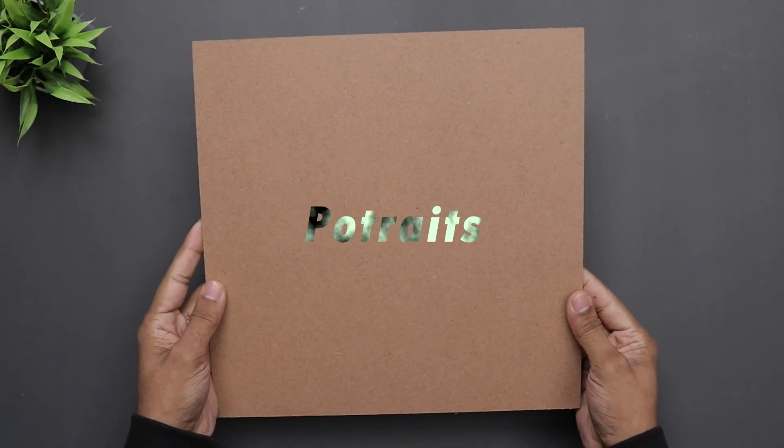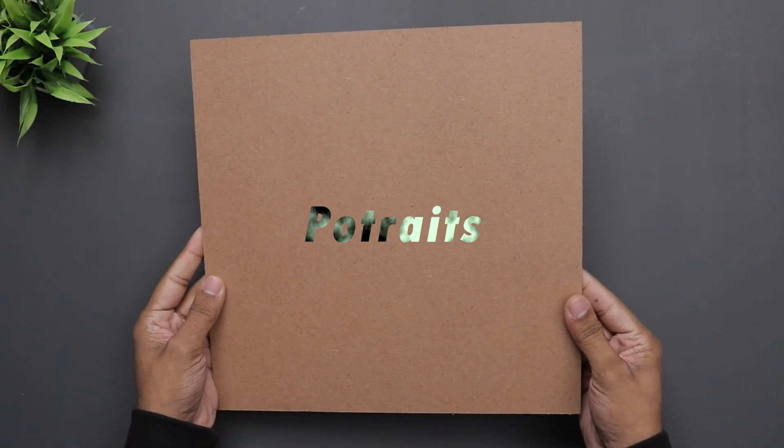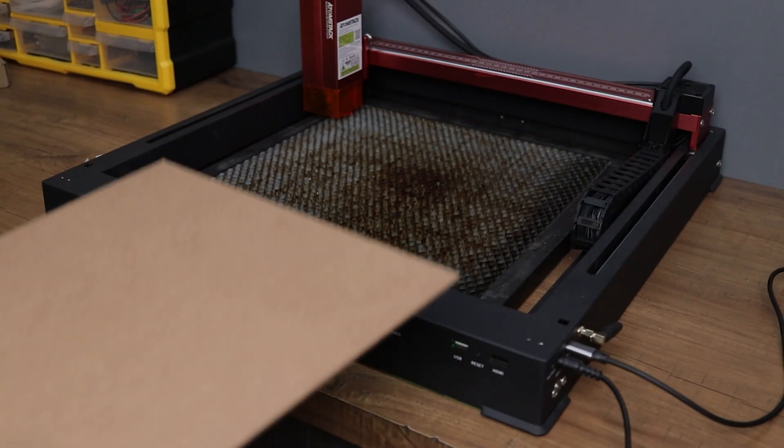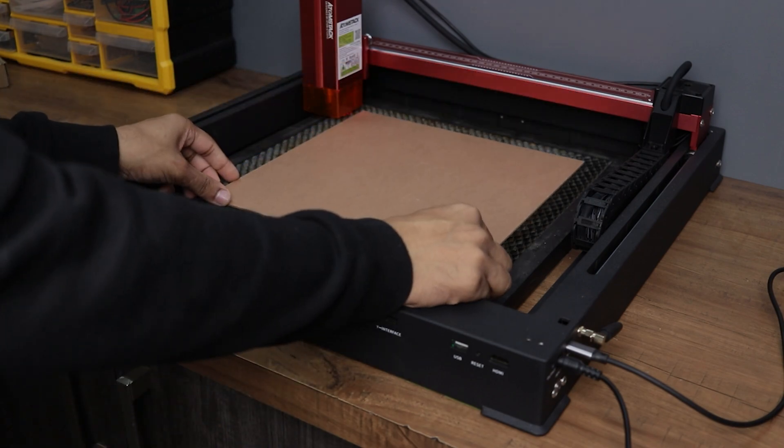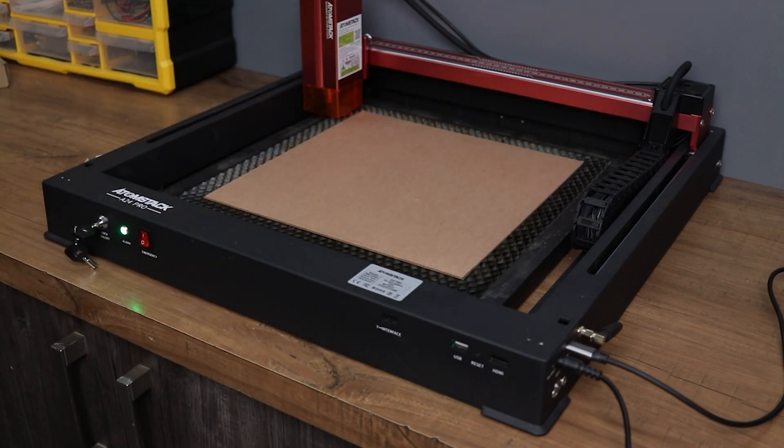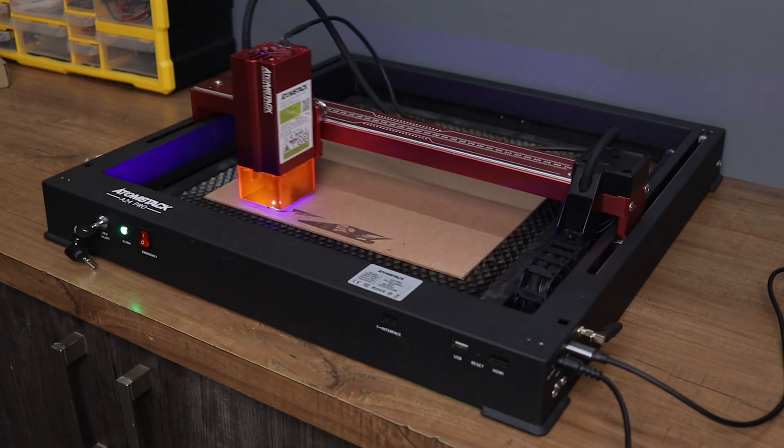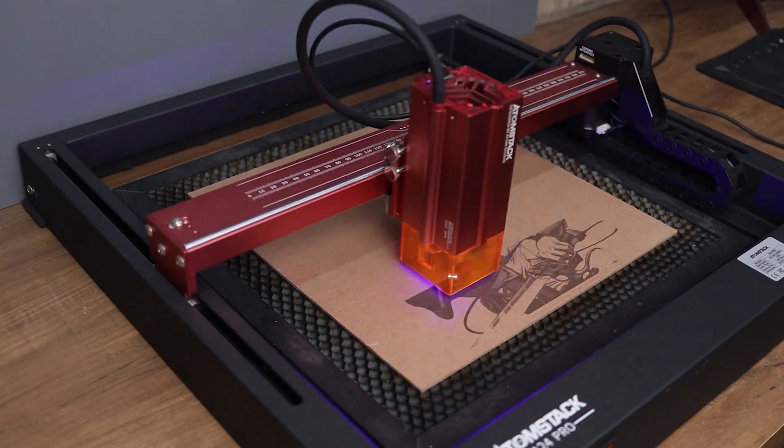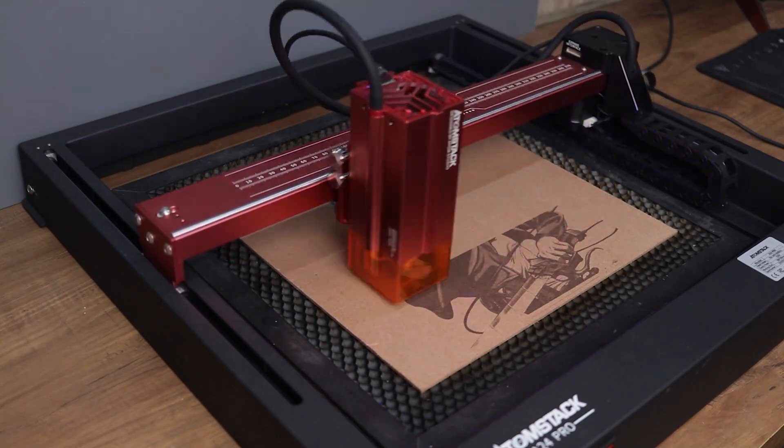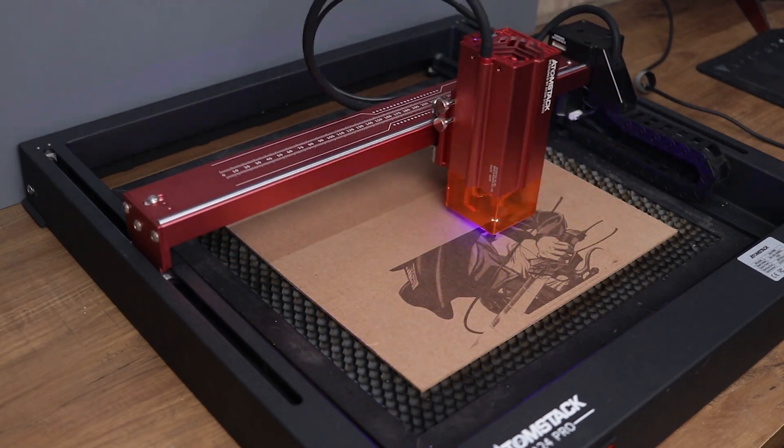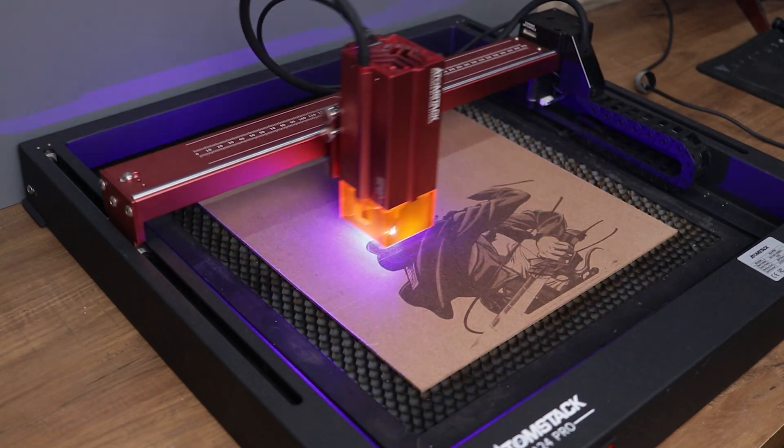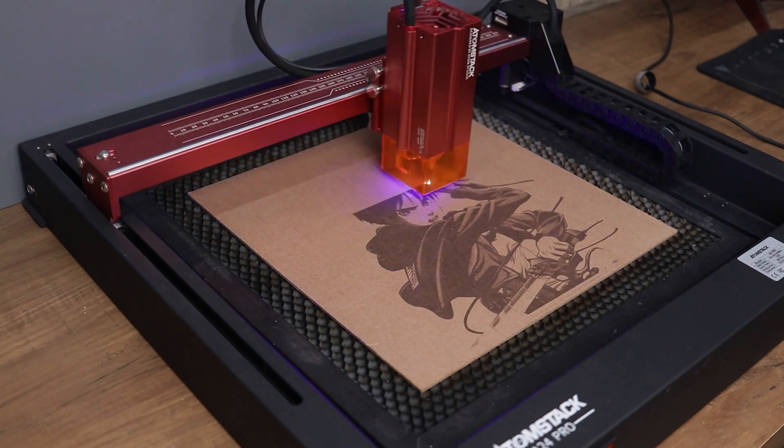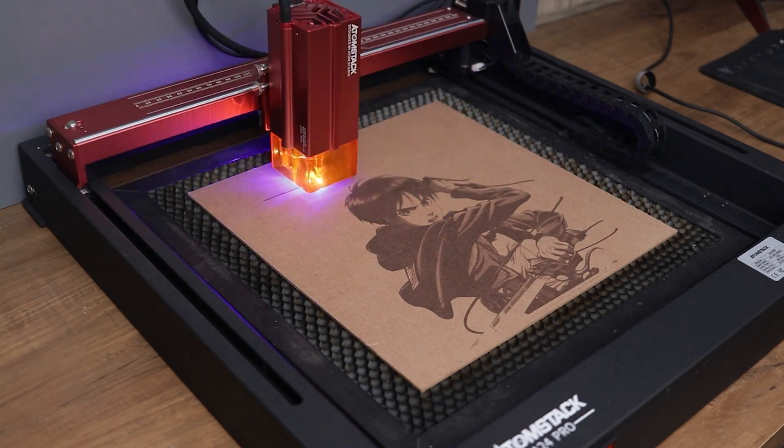First of all we have portraits. This machine has a really powerful laser module and has an ultra fine compressed spot, so it can make very high quality portraits. You can use any wood to make it, here I am using a 2mm thick MDF sheet.